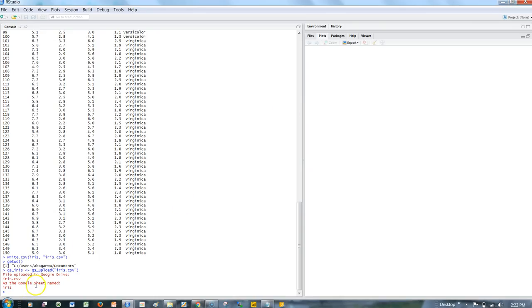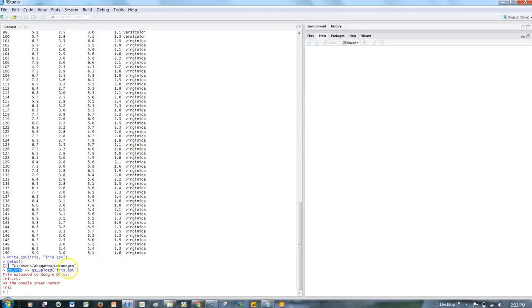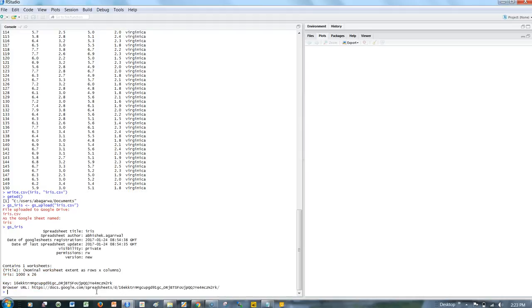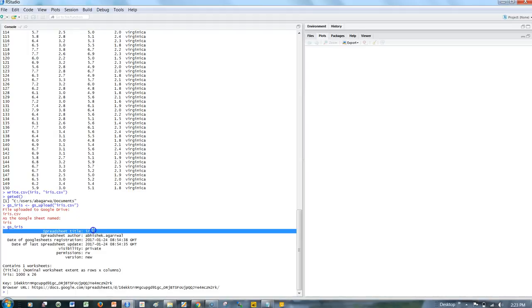Along with uploading the file, we also saved the reference of the Google spreadsheet into the gs_iris object. If I check gs_iris, it will tell me all the information about the spreadsheet and its metadata.